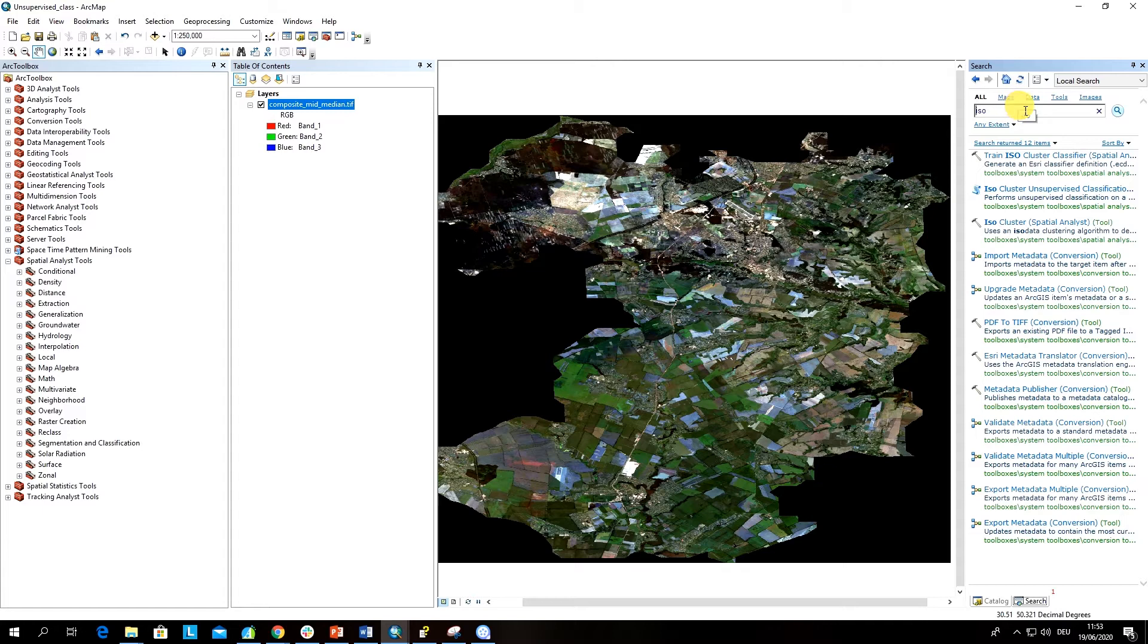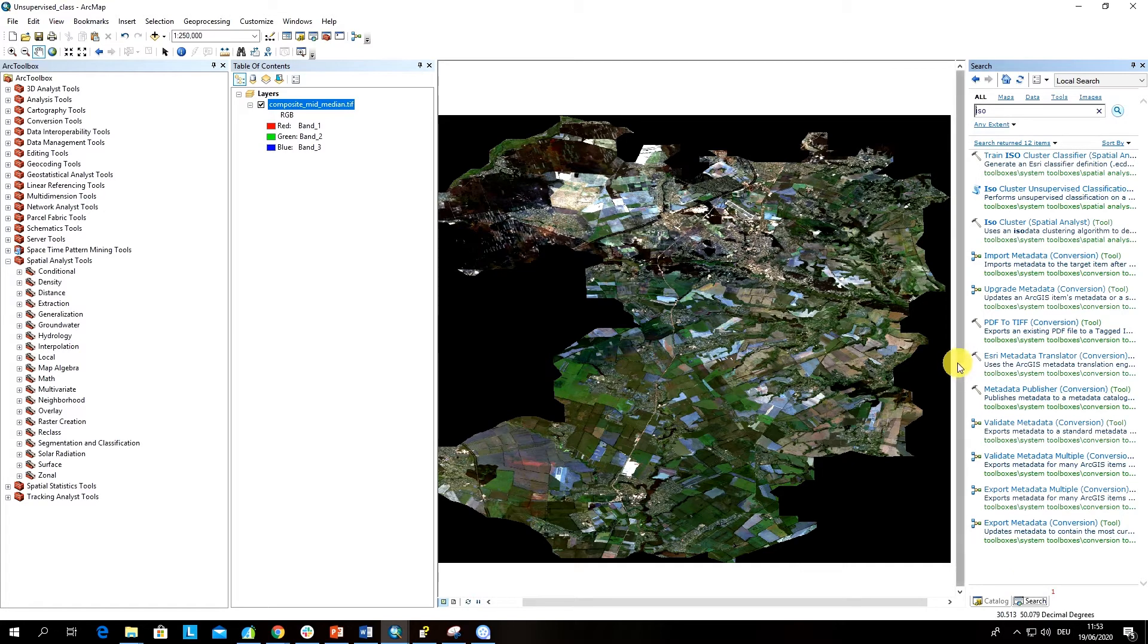Iso is the name of the algorithm which is used, isodata, and here you can get different tools which are related to isodata.